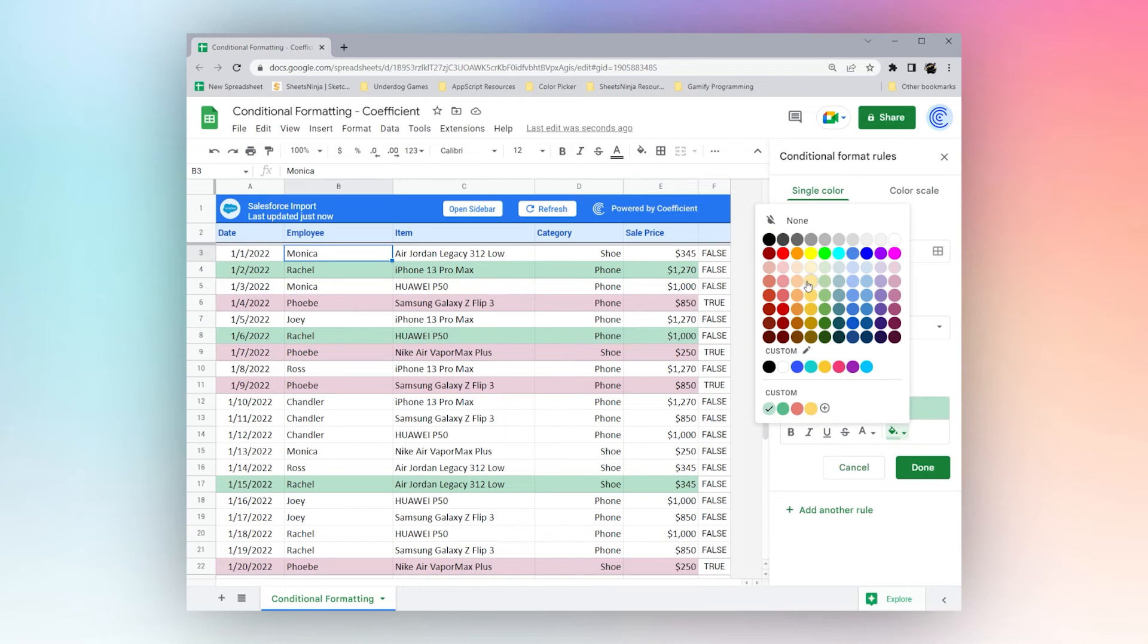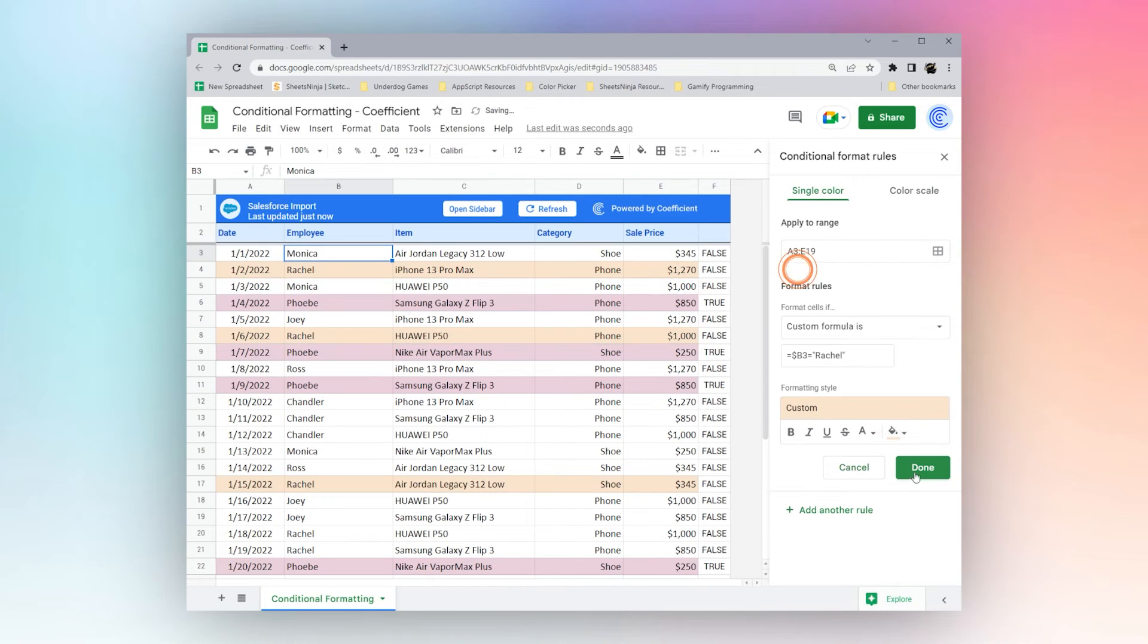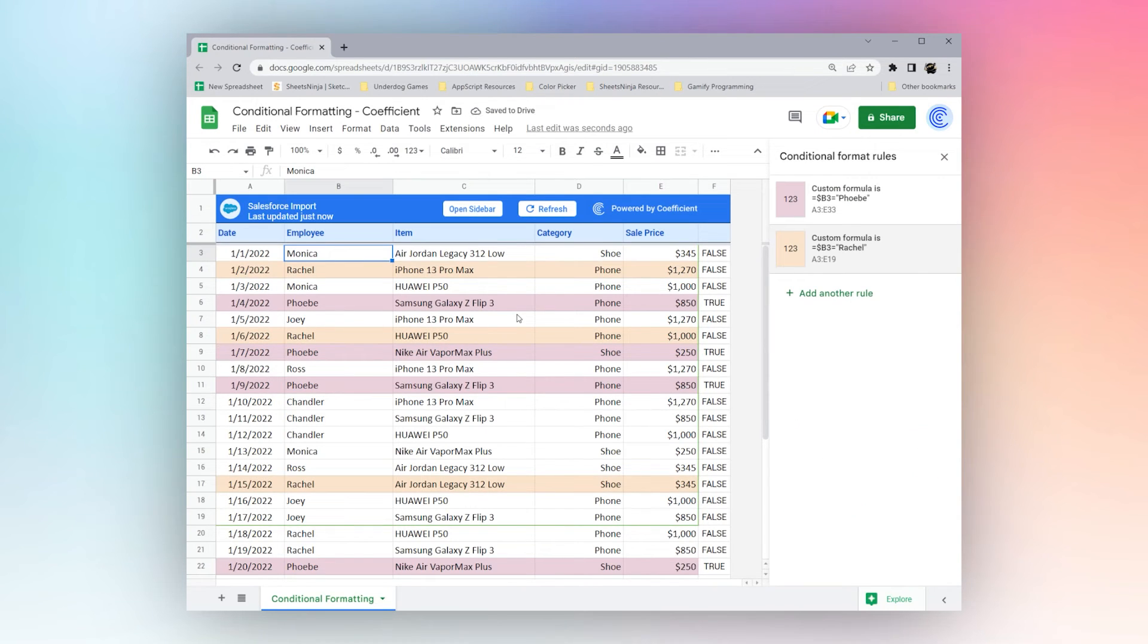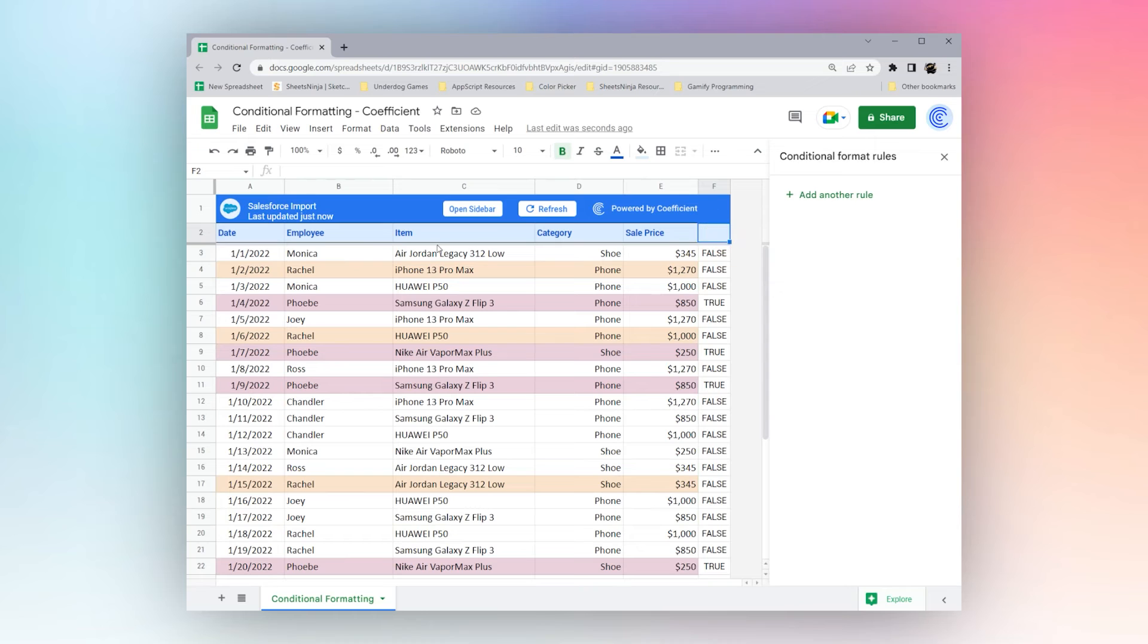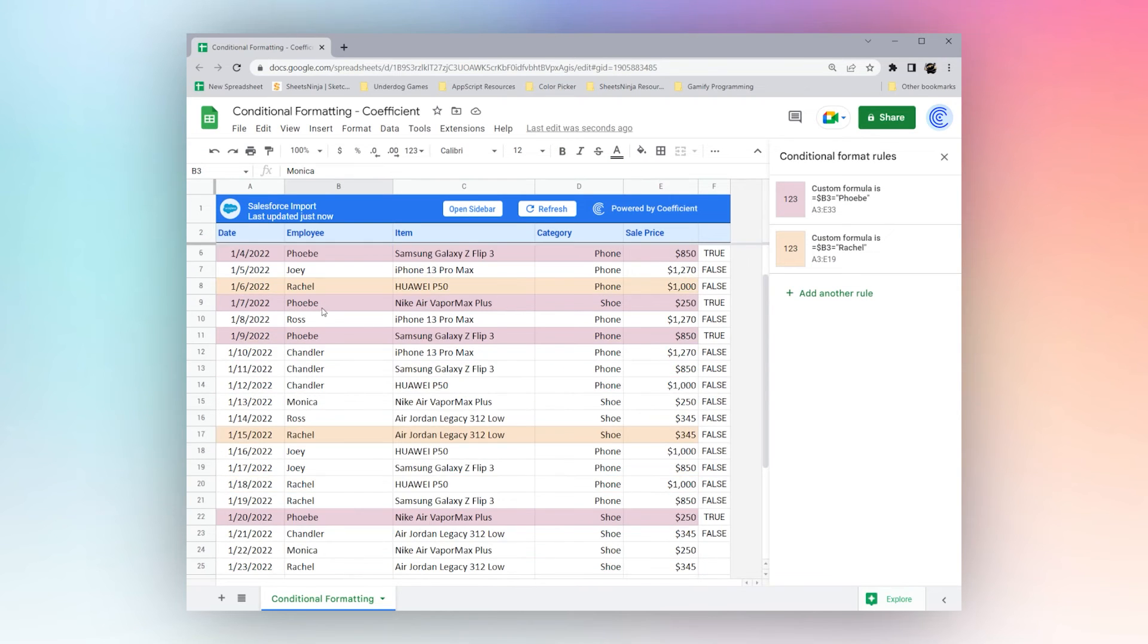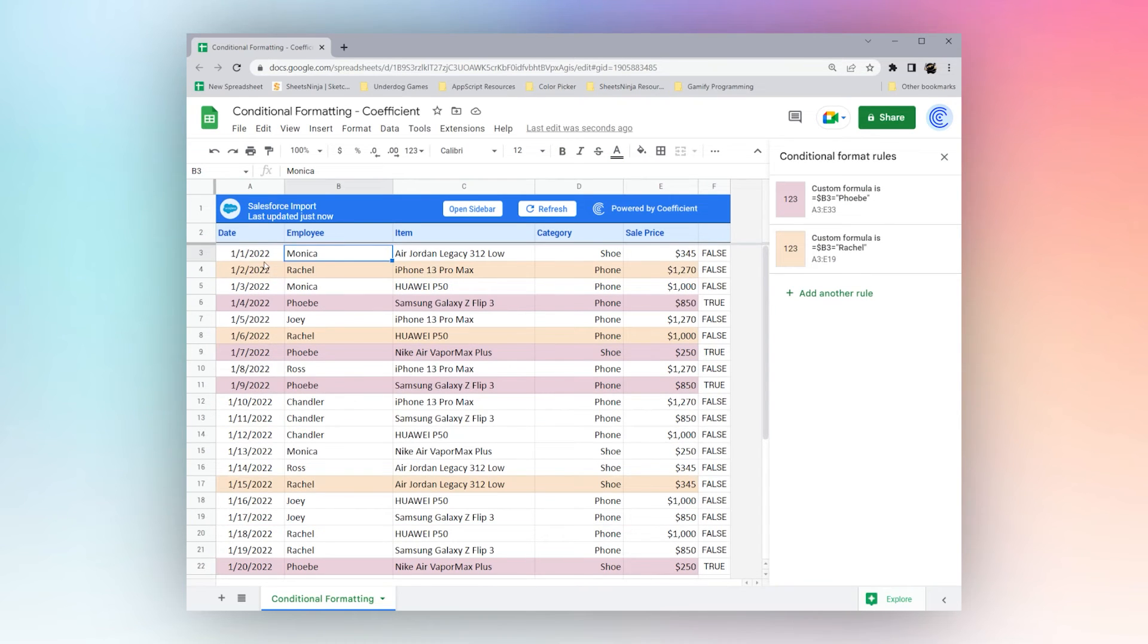We could pick something for Rachel. And we could continue on so forth. Now, let's say we want to look at the week that the sales were made and group by the week.